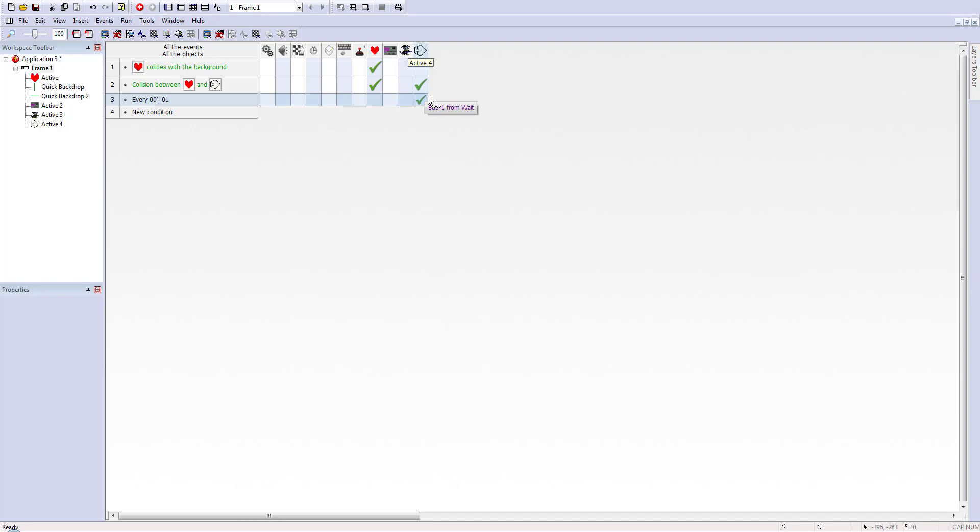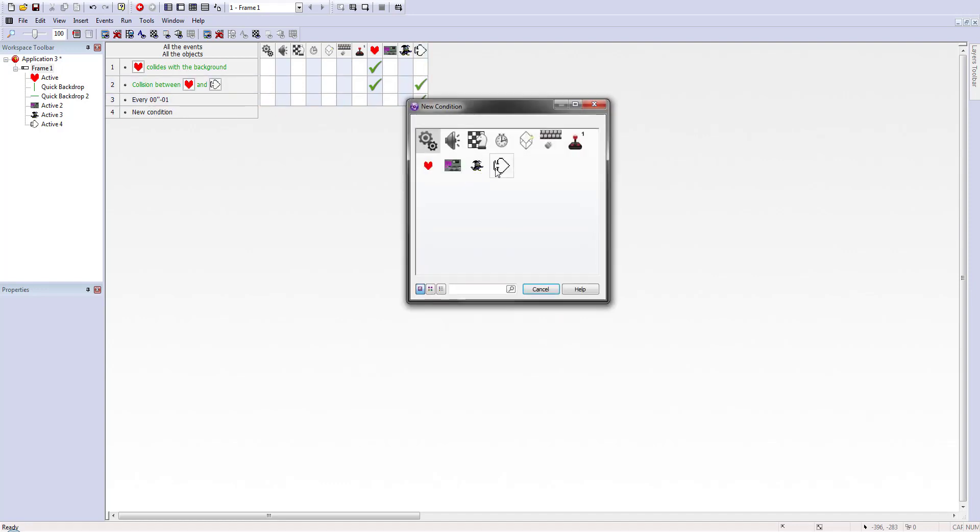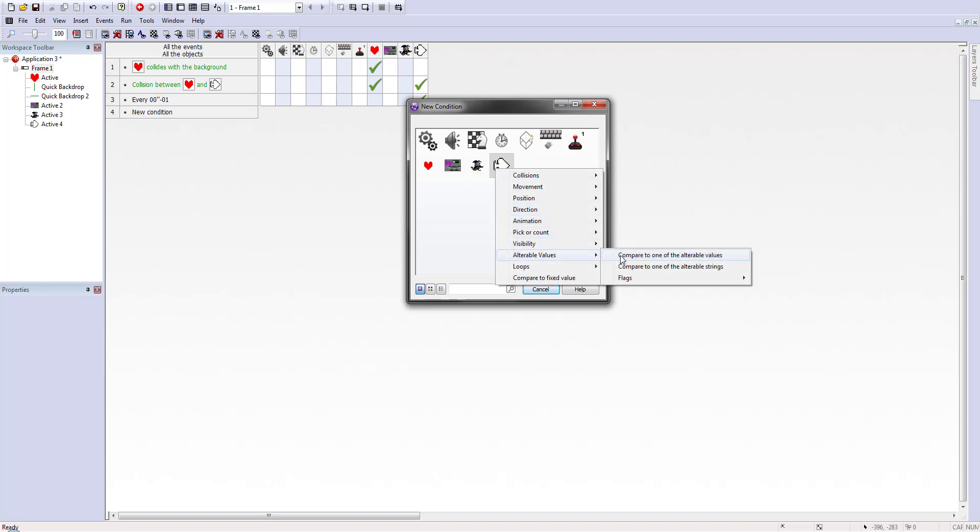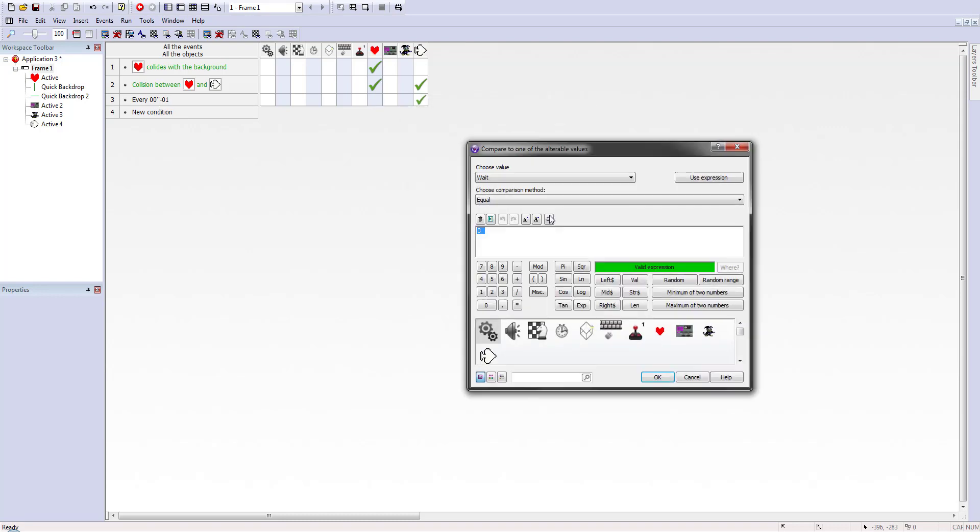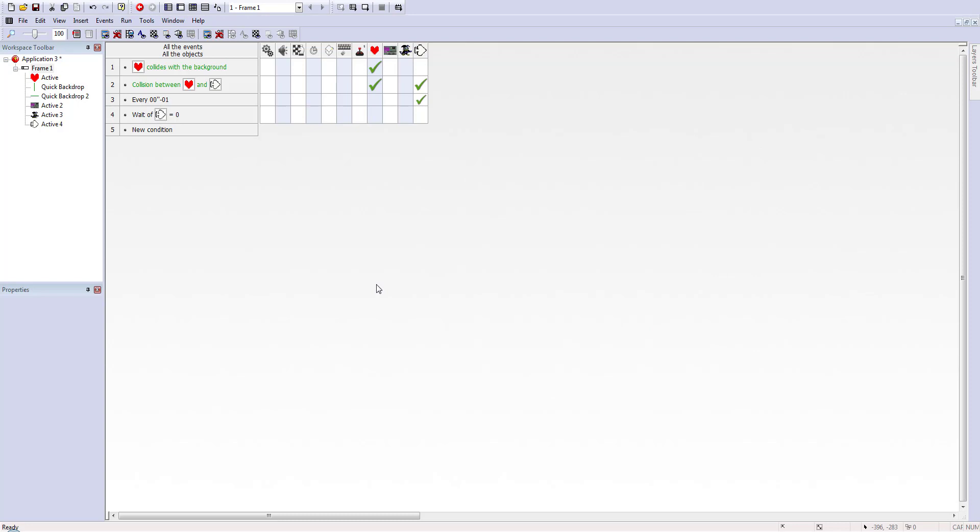And now what we want to do is go down to new condition. Right click on our spade. Go down to alterable values. Compare to one of the alterable values. That's instantly going to go to wait. And we're going to have it when it's equal to zero. So once our time has run out after 50 milliseconds we are going to want the spade to do something.